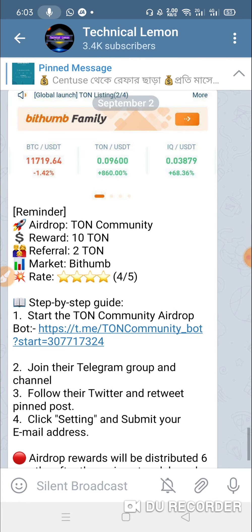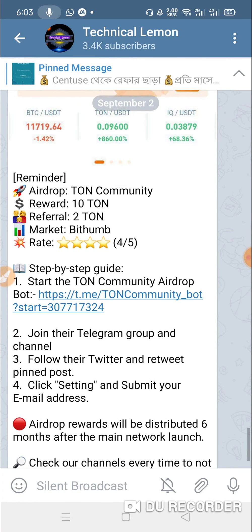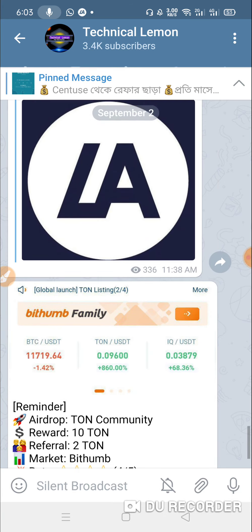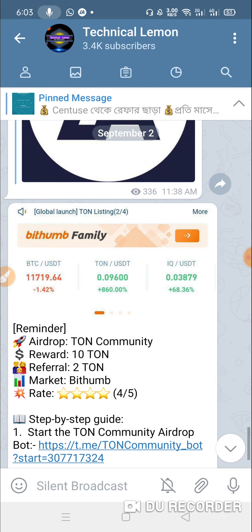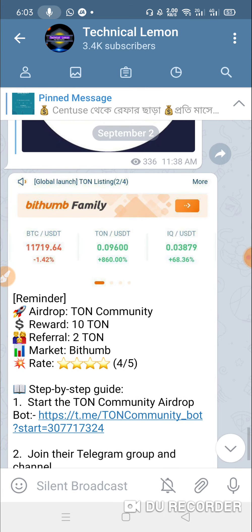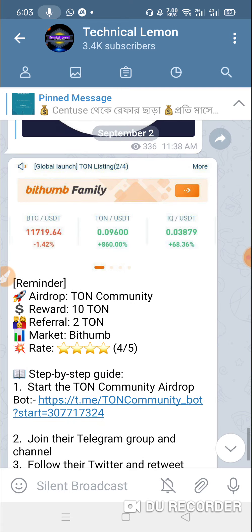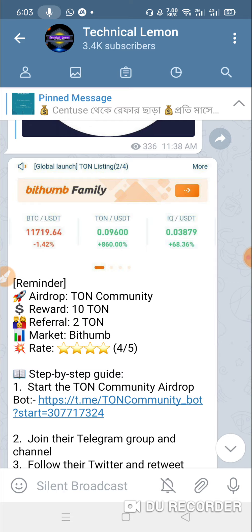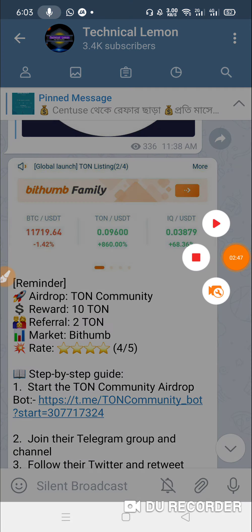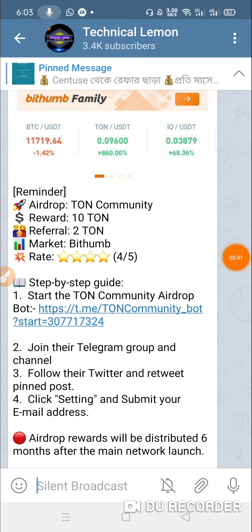If you have a new AdDrop update, you can find a profit. If you have a new AdDrop update, please subscribe and share the AdDrop update. If there is any problem, we can address it.